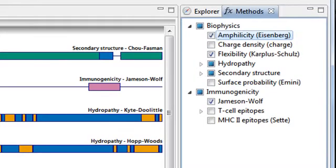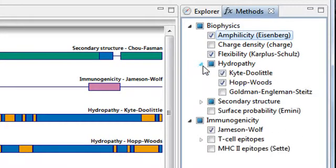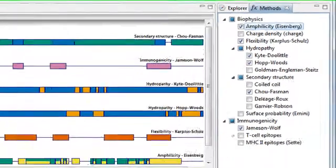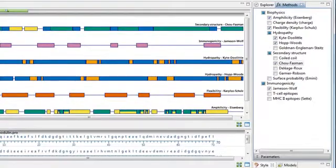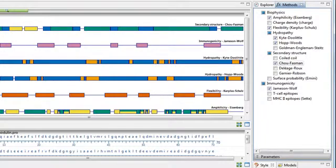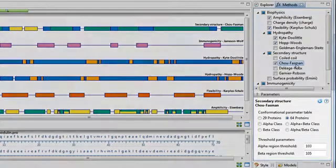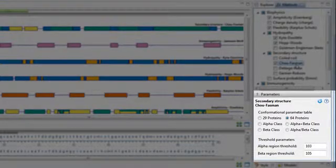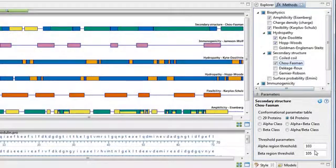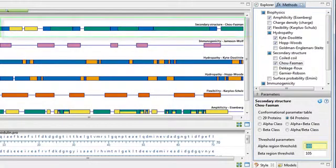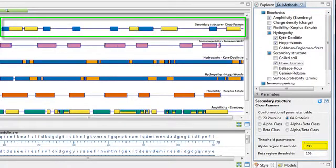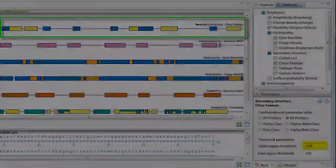Some methods contain sub-methods which can be revealed by clicking on the triangle to the left of their names. To edit the parameters for any method, double-click on its name in the Methods panel. This opens the parameters bar. Updates made to the parameters are reflected instantly in the analysis view.